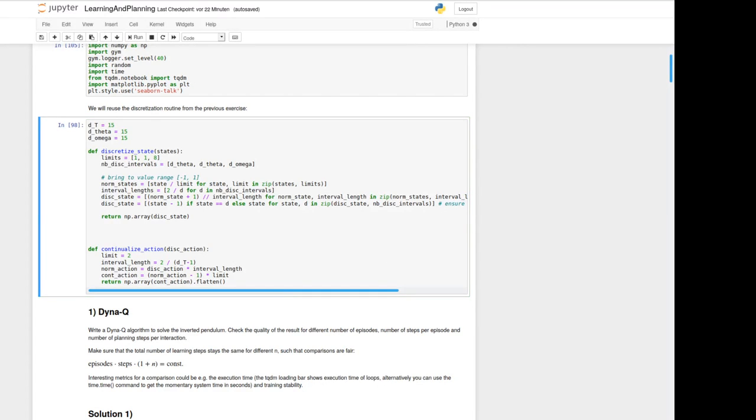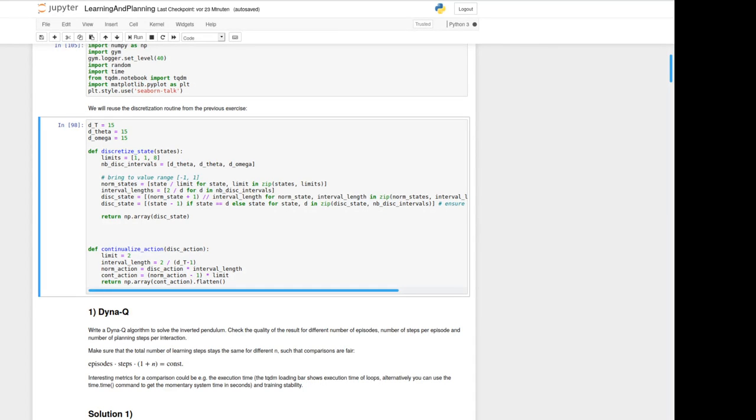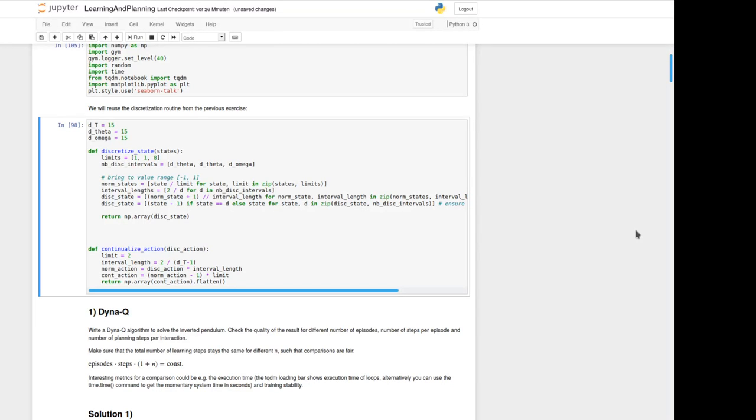In the first exercise you should write a Dyna-Q algorithm to solve the inverted pendulum problem. Dyna-Q algorithm consists of Q-learning we already know and we've got also a model from the environment somehow available where in every step we can additionally learn from. The standard Dyna-Q algorithm is a simple memory buffer from the experience we've got by interacting with the real environment and in the Dyna-Q algorithm in every step we randomly choose from that model buffer to learn again.